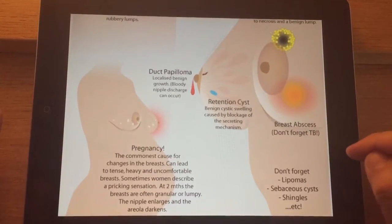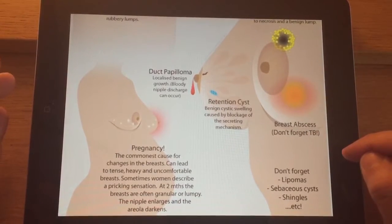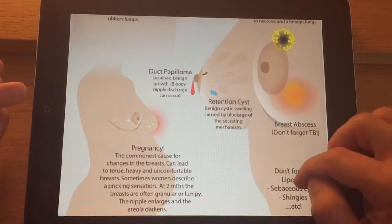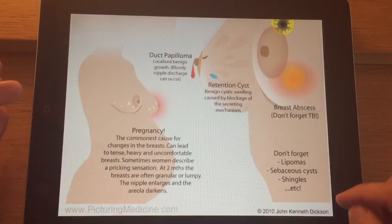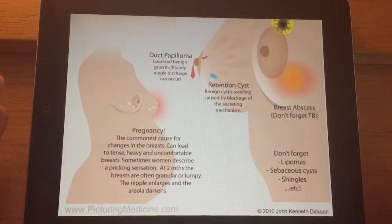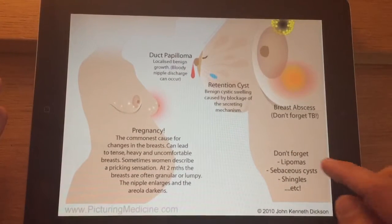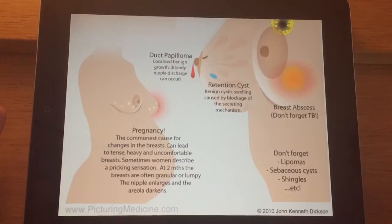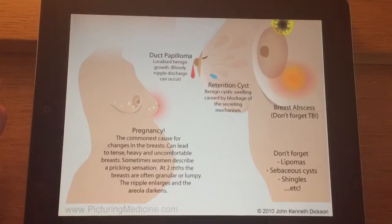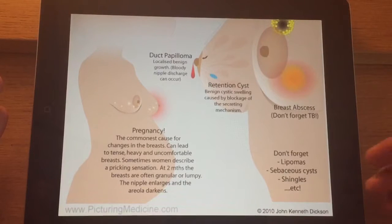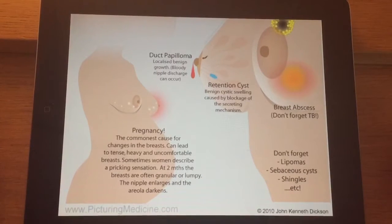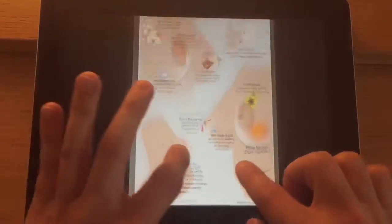Don't forget tuberculosis, which can occasionally be the cause, although that's rarer. And of course other conditions that affect the skin — subcutaneous tissues — such as sebaceous cysts, lipomas, which are simply benign fatty lumps in the skin, and shingles.